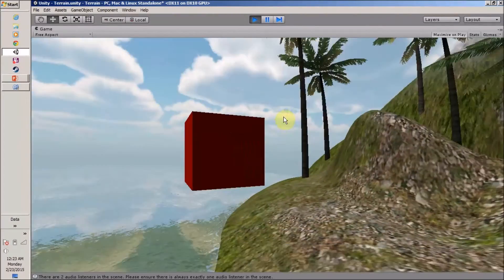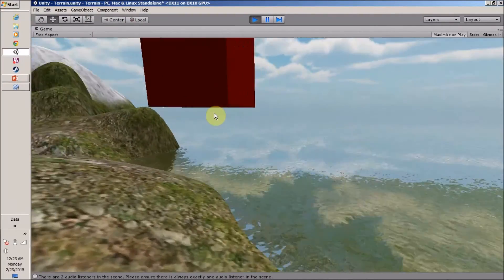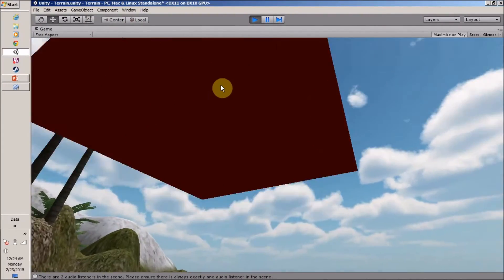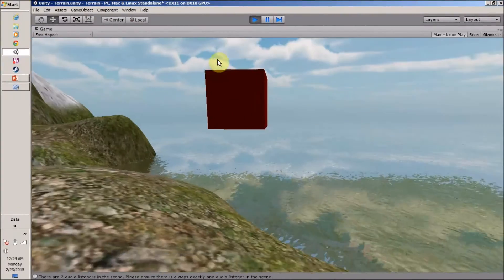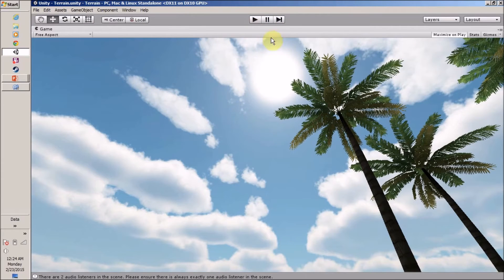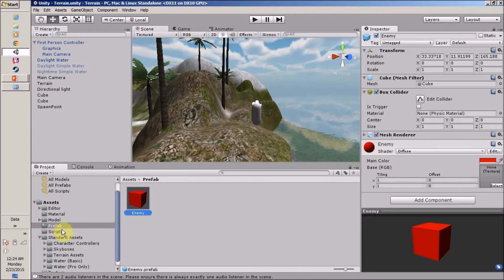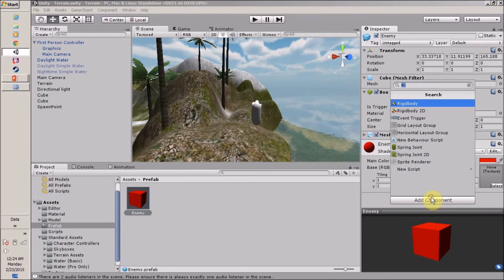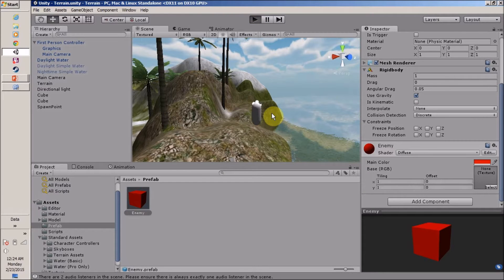Our enemy is instantiated, but it is floating in the air. This is because our enemy does not contain a Rigidbody. So let's stop the game, click on our enemy prefab in the Assets/Prefab folder, and add a new component — Rigidbody. Let's play our game once more.